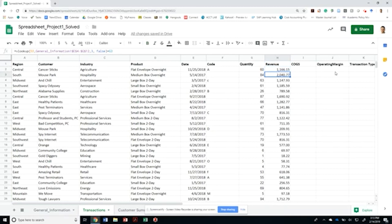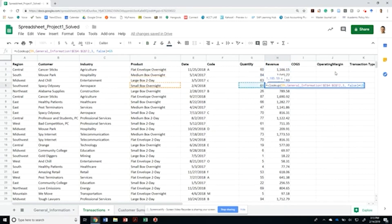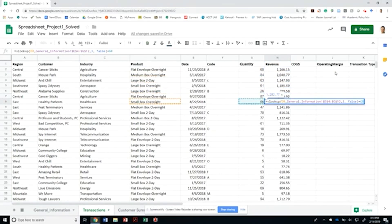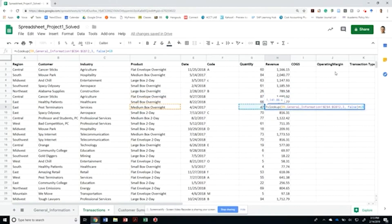I want to make sure it's referencing the same location. It's switching to the small box, and everything is changing based on that — which makes sense.